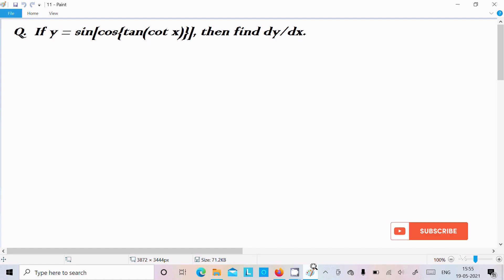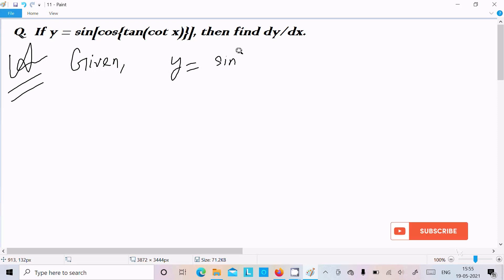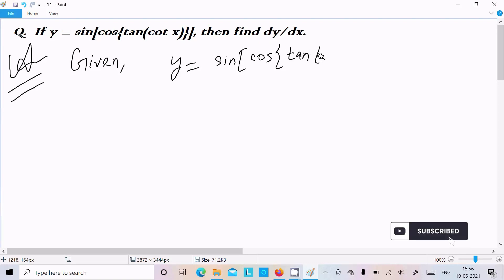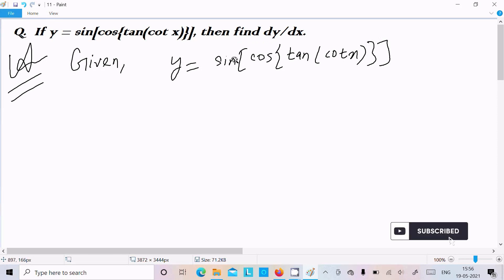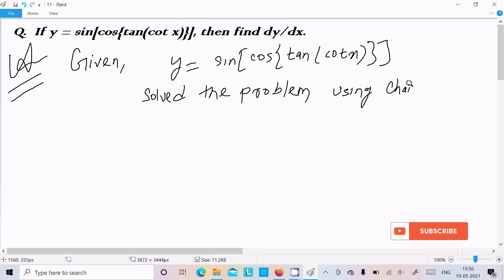In this video lecture, I am going to do the differentiation of sin(cos(tan(cot(x)))). So let's see the answer. First, I am going to write the given: y = sin(cos(tan(cot(x)))). If you get a question like this, where sin, cos, tan, cot are nested and there is no standalone x included with each sign individually, we solve the problem using the chain rule.